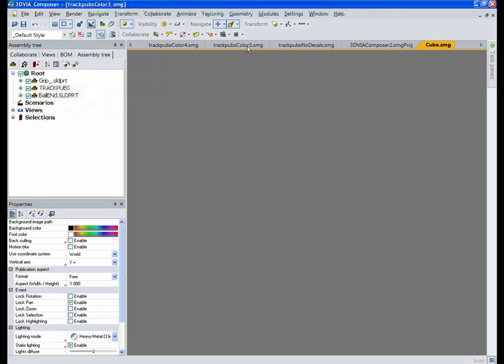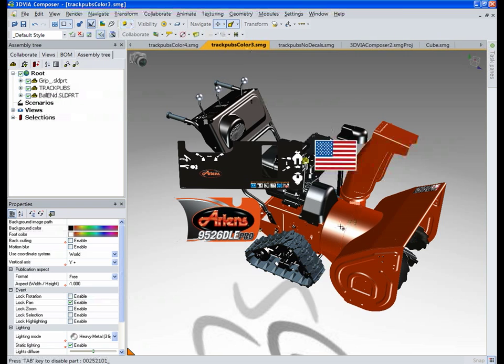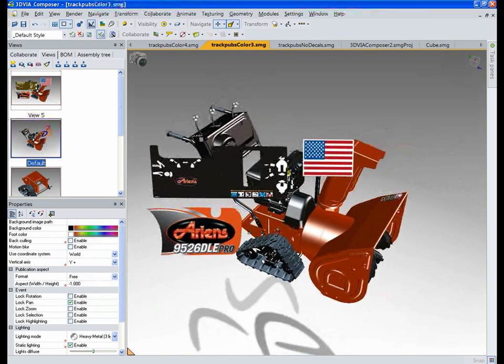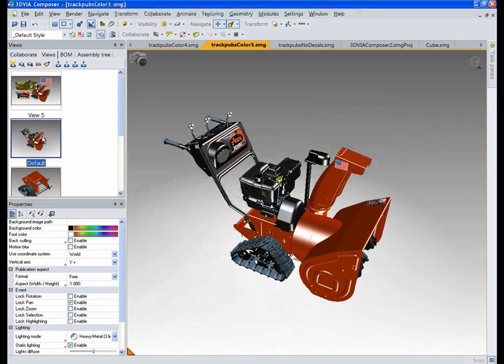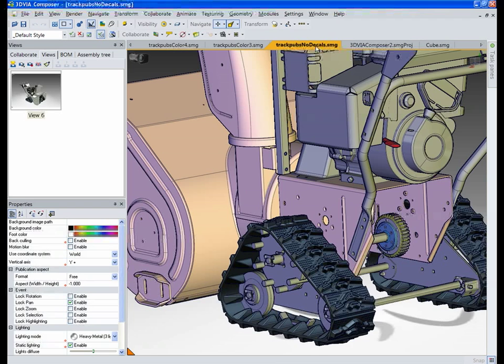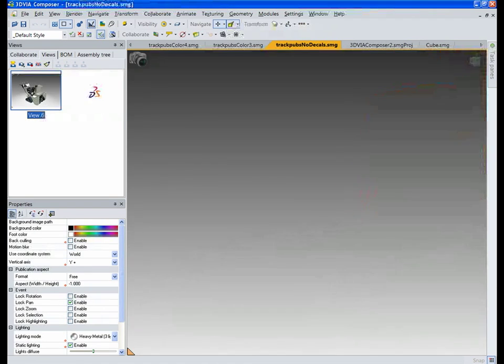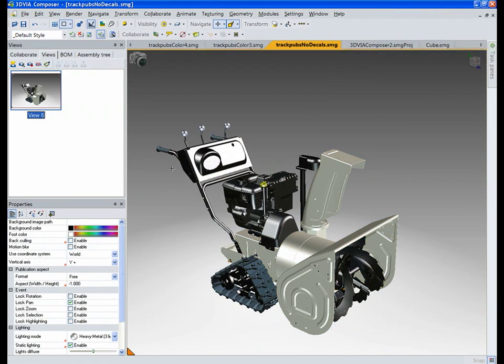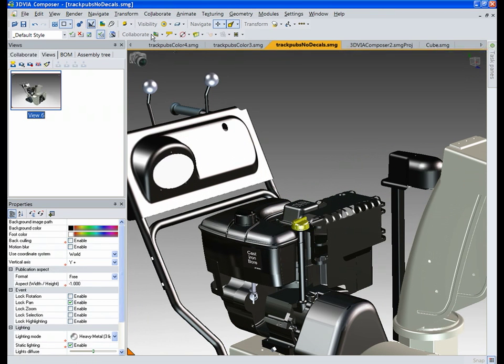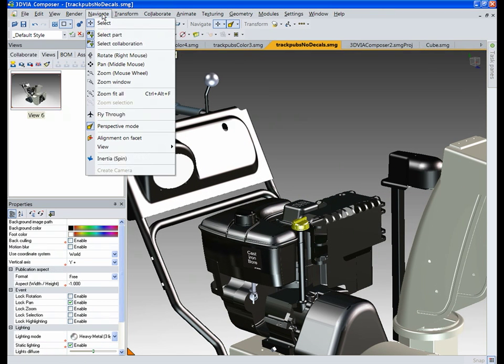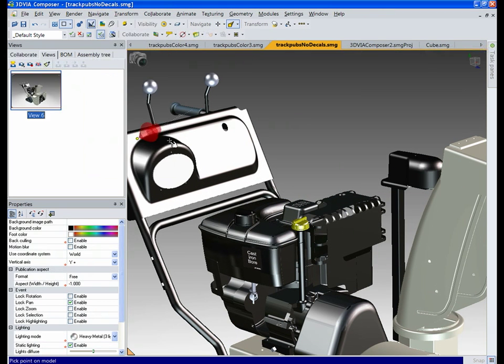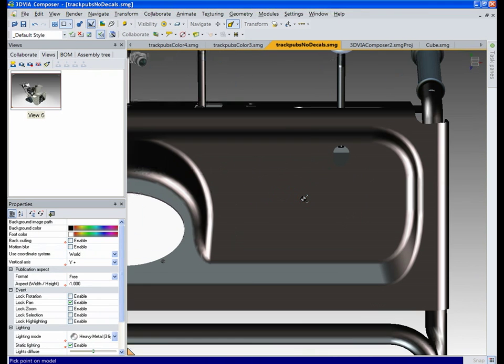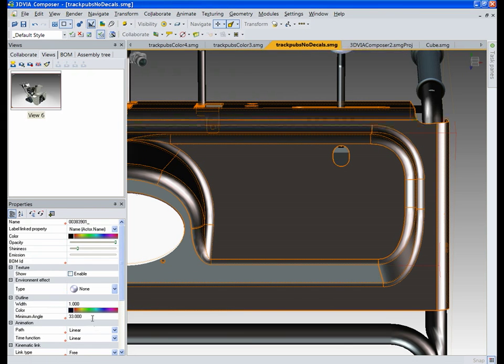So next I want to show you how we can apply decals another way with 3D panels. So we're going to be putting these textures on the top here. So I'm going to go to one without any texture on it and use one of my tools for navigation that I like to use a lot with texturing, alignment on facet. So I just go to alignment on facet and click that and it's going to bring that surface directly parallel with the model or perpendicular with the view I should say.